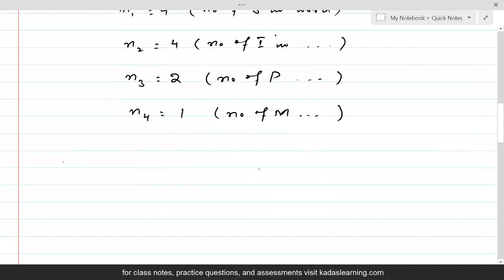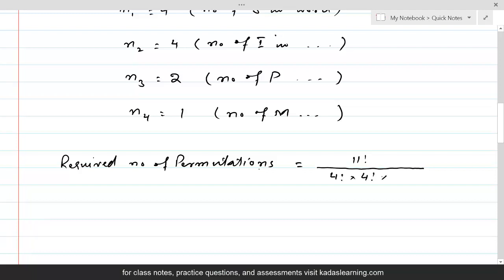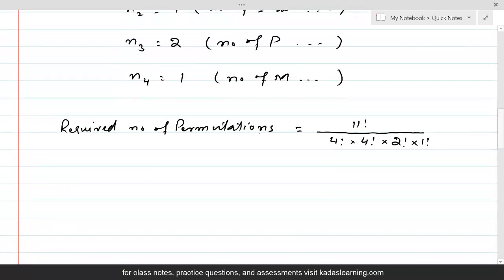So the required number of permutations, meaning the number of arrangements in which these letters can be arranged, would be equal to 11 factorial divided by 4 factorial times 4 factorial times 2 factorial times 1 factorial. If we simplify this, the answer would be equal to 34,650.